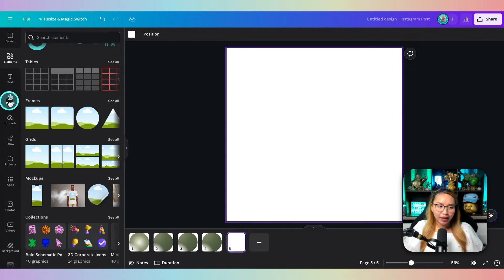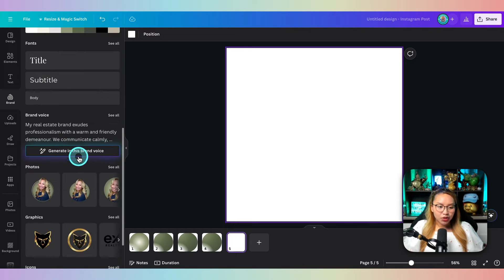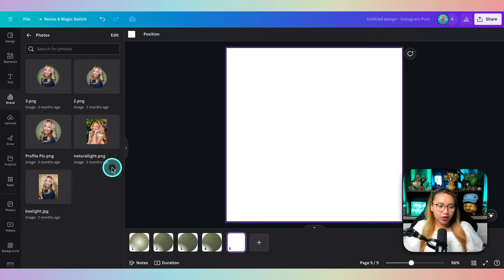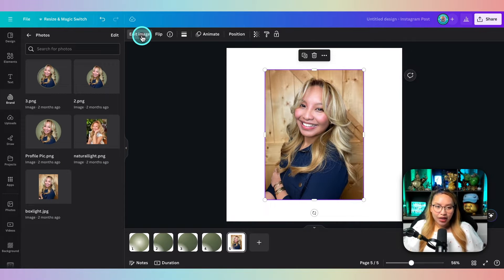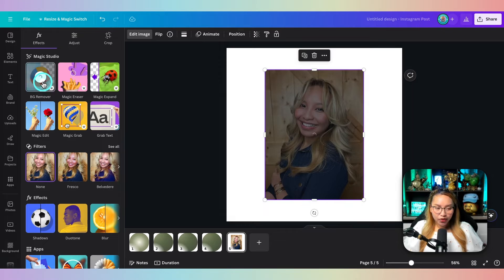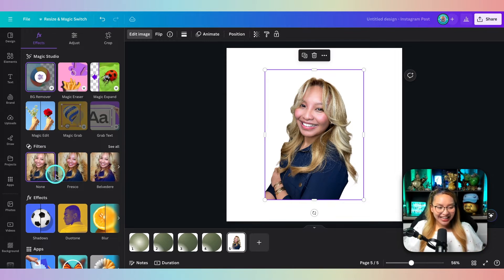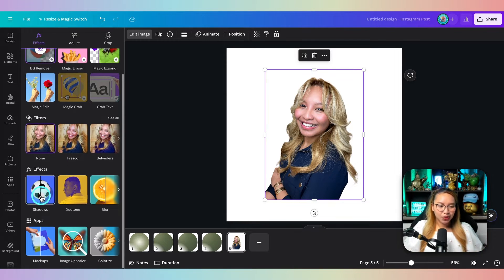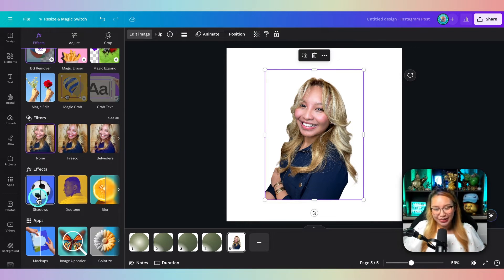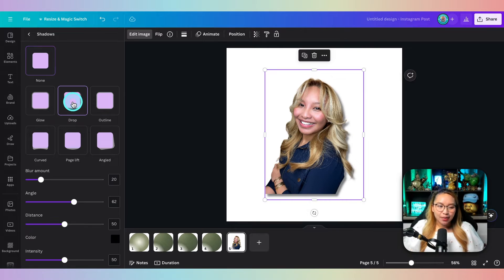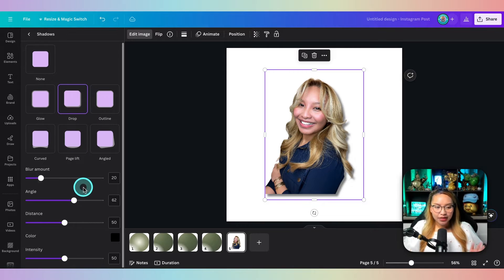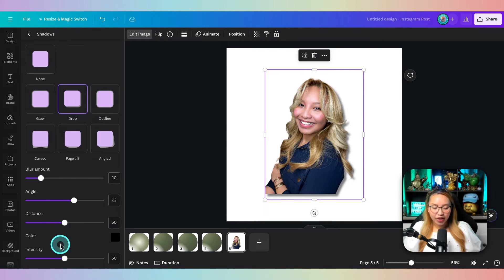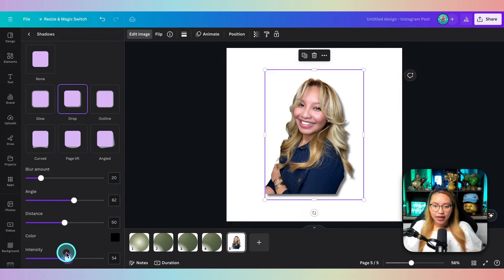I'm going to go into my brand kit here and just pull a regular photo of myself. Next, I'm going to go in and hit edit image, remove the background, and then go into shadows and give this a bit of a drop shadow. You can also adjust the values here to choose how you like it, the intensity of the shadow. This looks pretty sufficient to me.